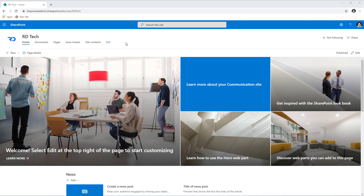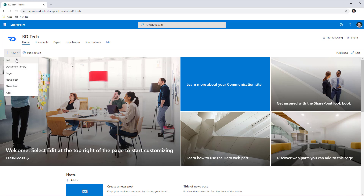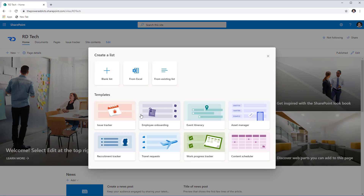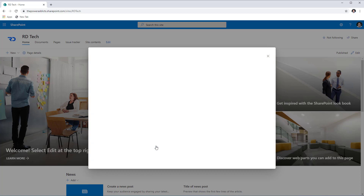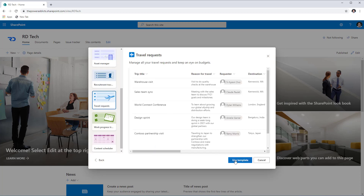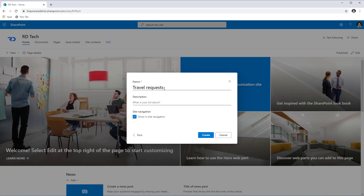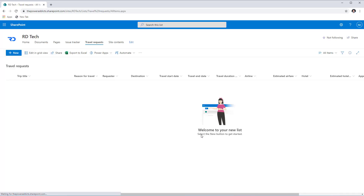The use case I will cover here is around a travel request process. In my modern SharePoint communication site, I will go to New and create a new list and I will leverage the Microsoft list templates right here. The travel request template is what I'm looking for, so I'm going to select Travel Requests and this will create the list for me based on the template. I'll keep the name as Travel Requests and click Create.